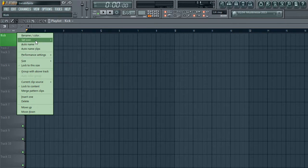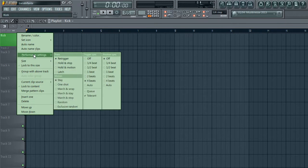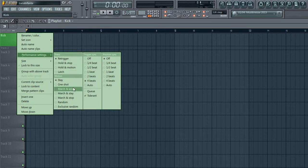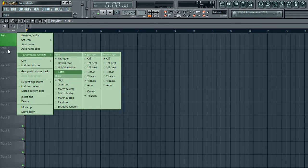There's a new feature called Performance Settings with FL Studio, the latest beta. I need to do a separate video about that, because unless you've got a launch pad, you don't really need to know that.